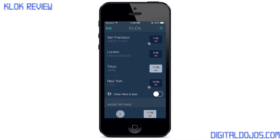For my line of work, knowing what time it is around the world is really key. Being in Japan, I need to know what time it is on the West Coast, the East Coast, the UK, etc. Especially because I work with clients who are worldwide — for example, they'll tell me they need to set up a meeting at 2pm their time locally, so 2pm San Francisco, 2pm New York, and I need to know what time that is for me.